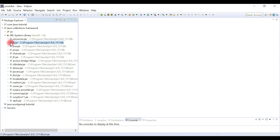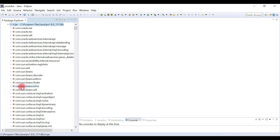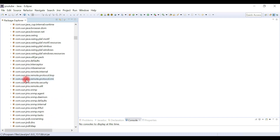The rt.jar file contains all the core Java packages. Remember, Java collection interfaces and classes are located inside the java.util package. Let's go ahead and search for the java.util package.